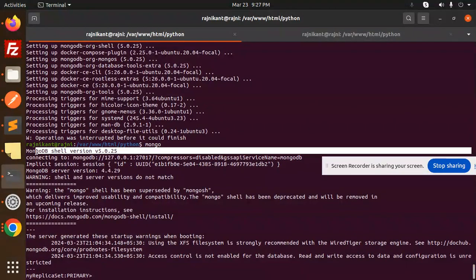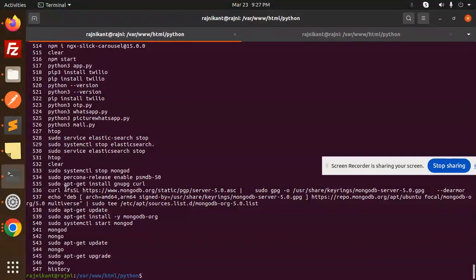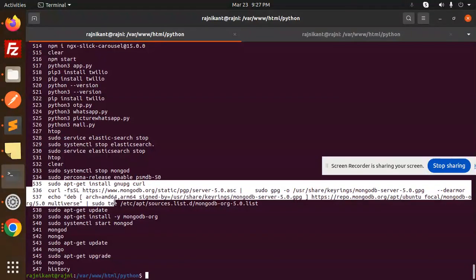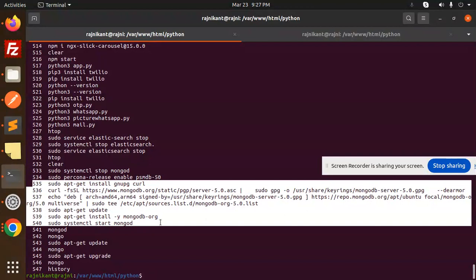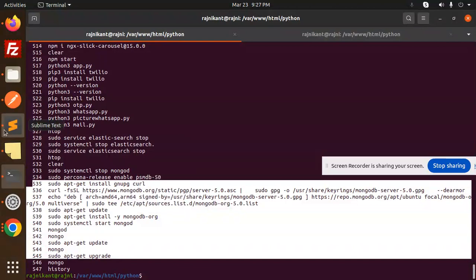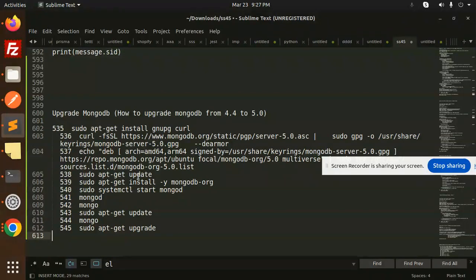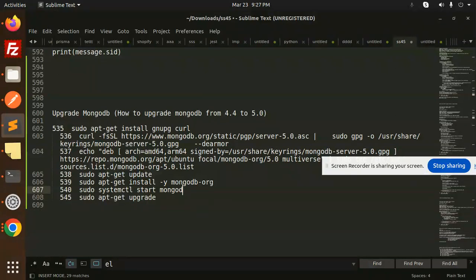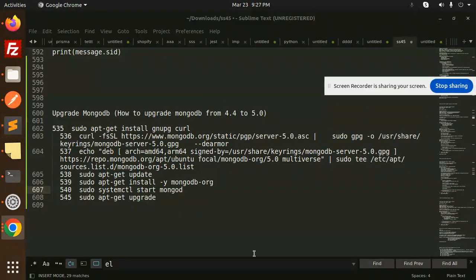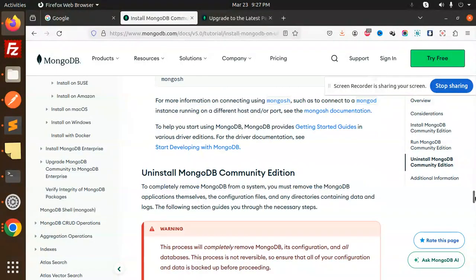The key final command that worked was sudo apt-get upgrade. After running that, the MongoDB version showed as 5. To summarize, the commands are: import GPG key, add repo, apt-get update, install mongodb-org, restart the service, and finally apt-get upgrade.